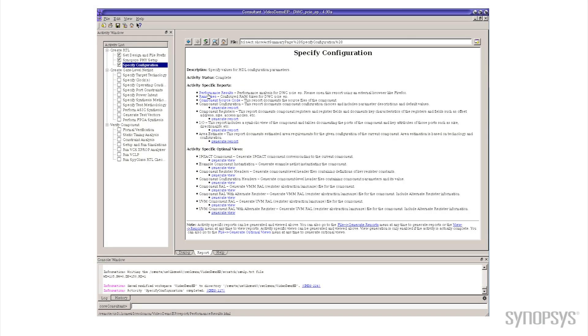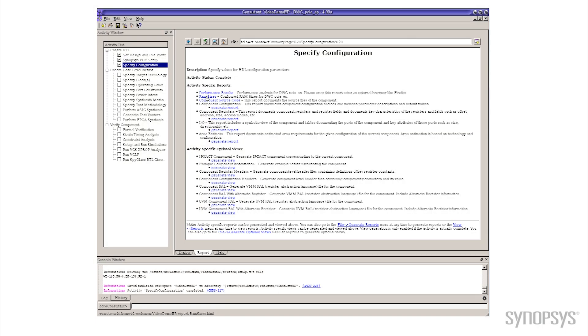Once again if we take a look at the results, go over here to RAM sizes, notice now that for 32 outstanding commands, quite a bit smaller, still larger than only having two,